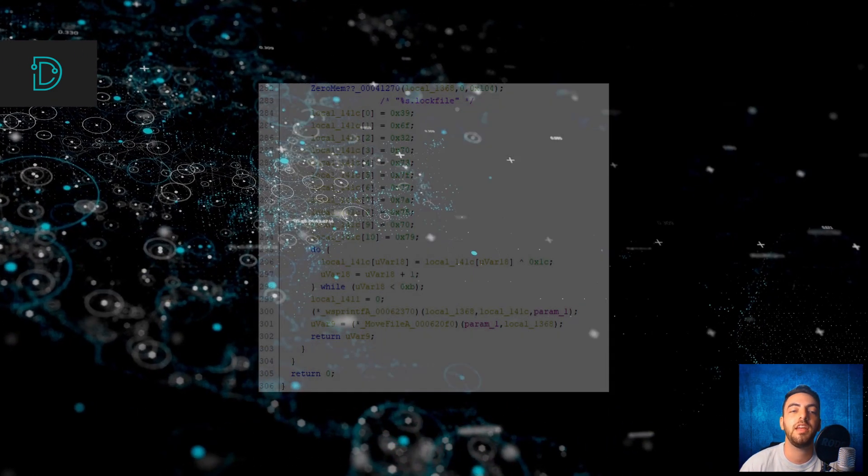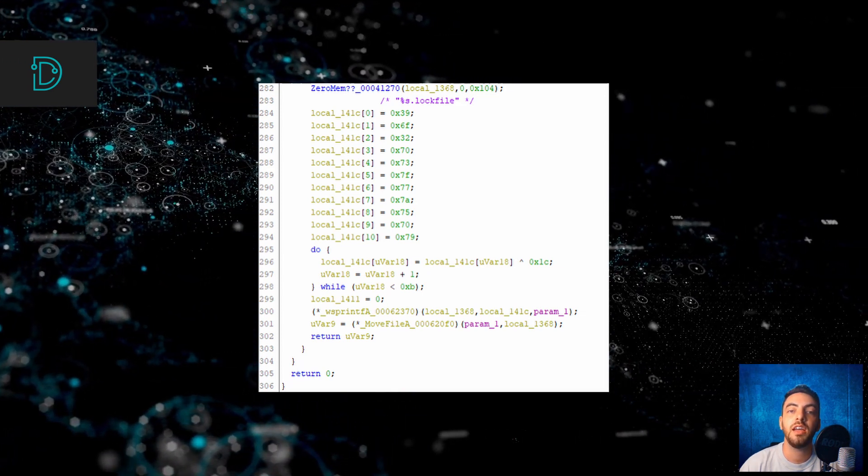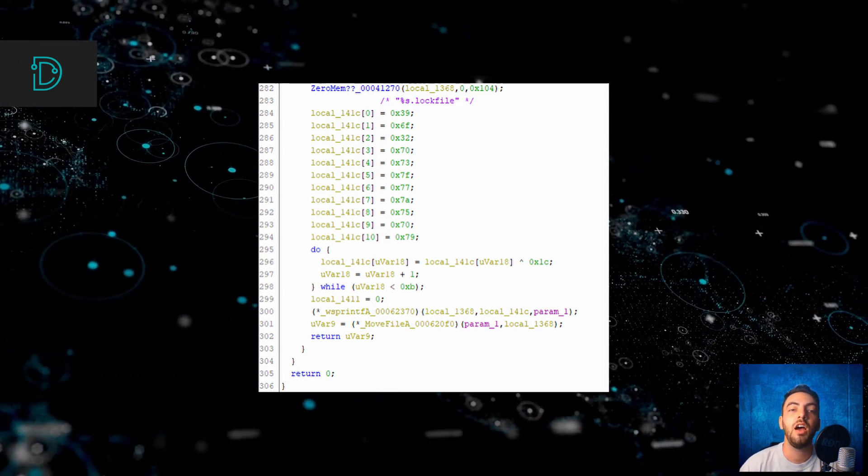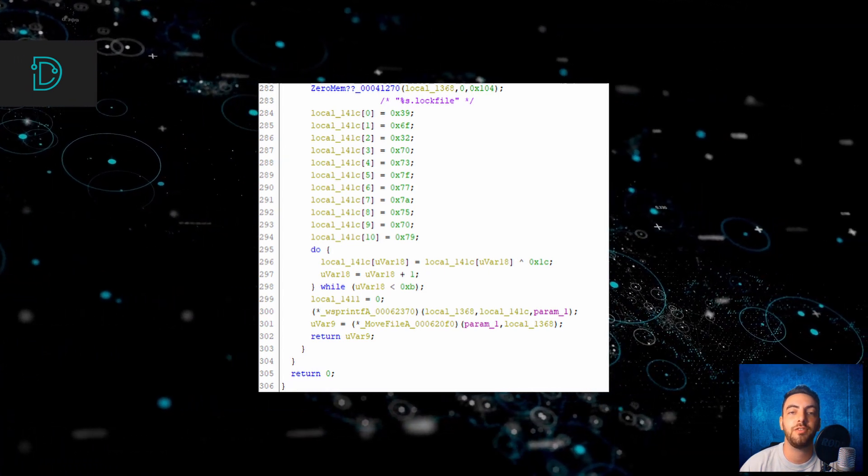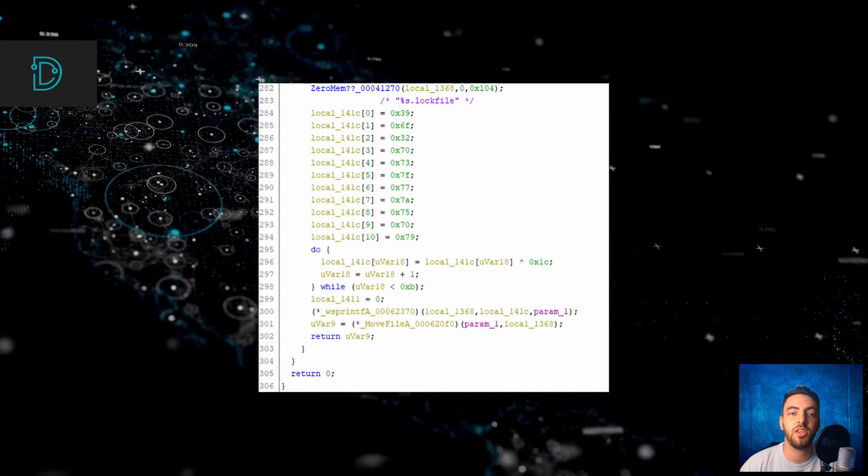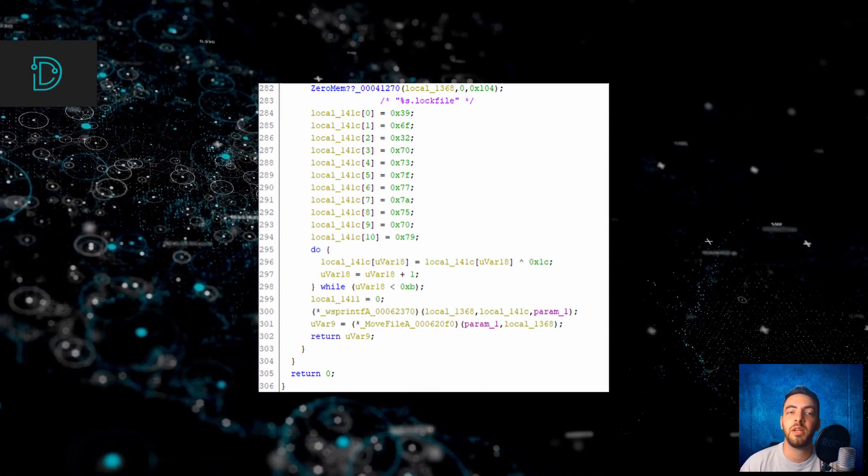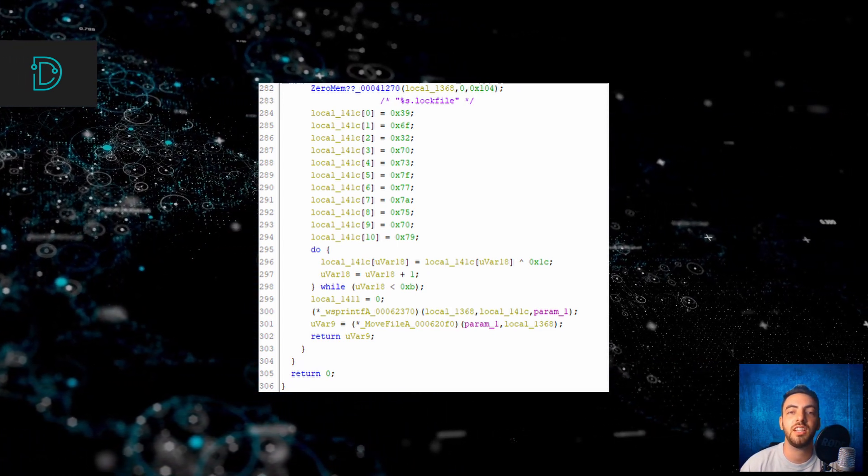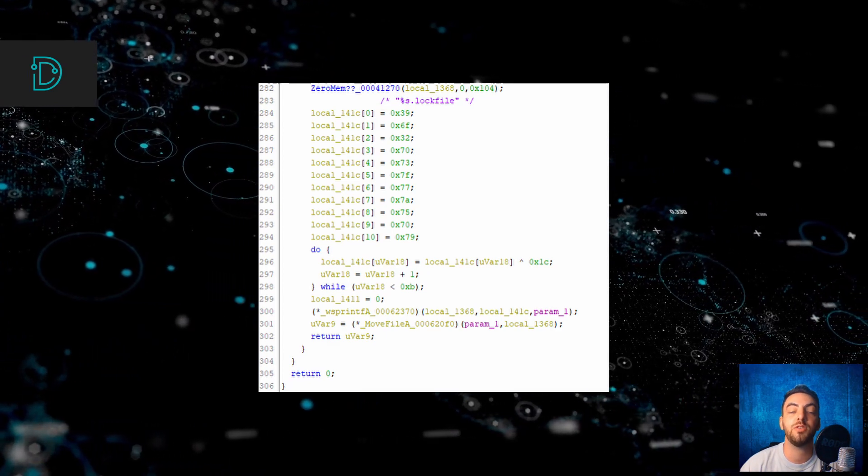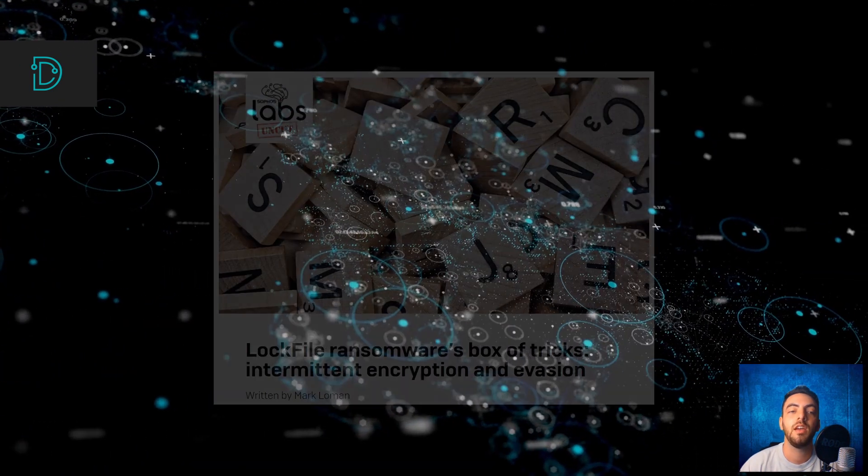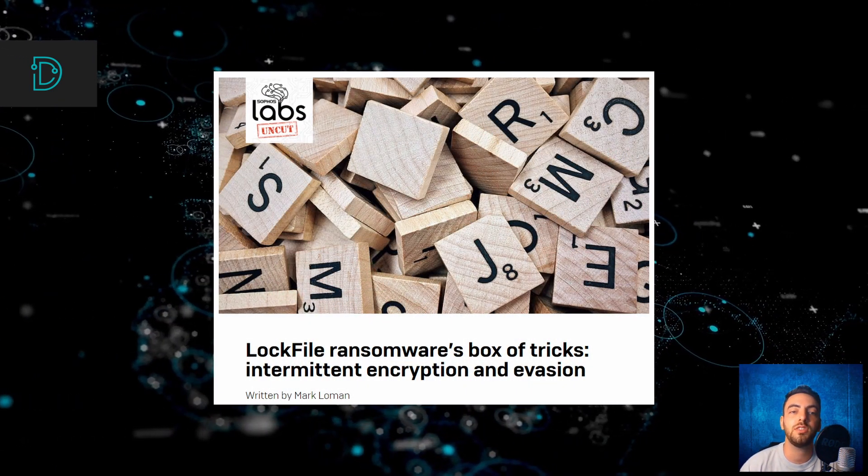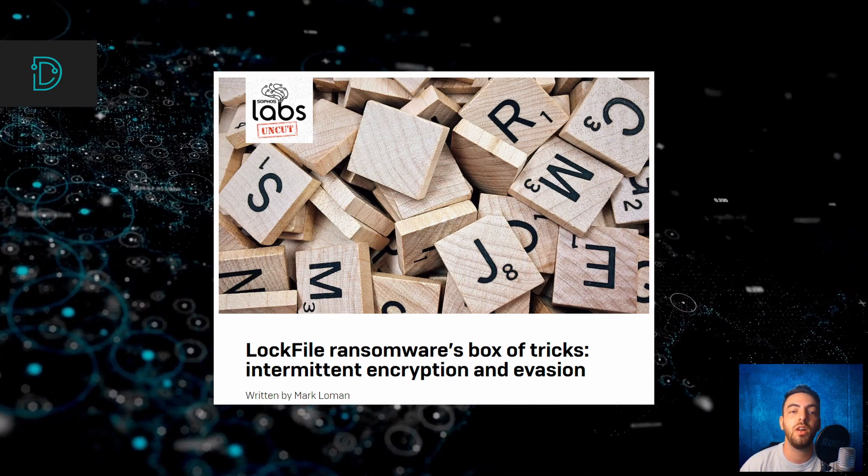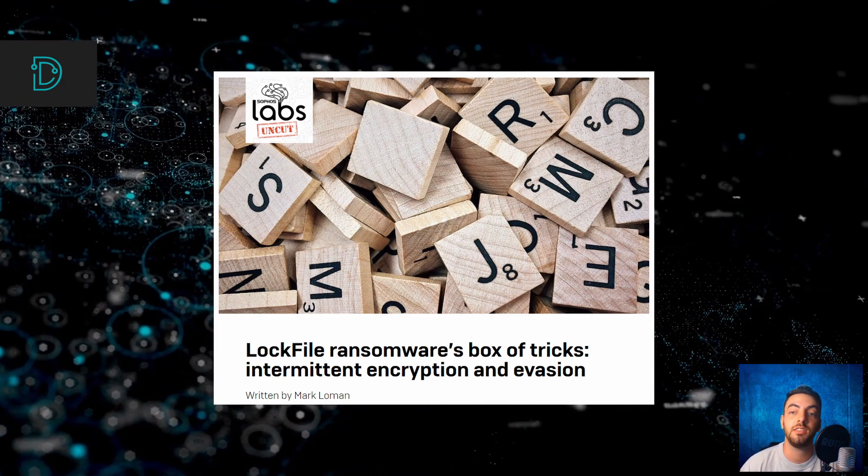Another capability that helps LockFile protect itself is that once all of the files are encrypted, LockFile deletes itself from the affected machine, blocking the option of a ransomware cleanup. These capabilities show how ransomware is constantly evolving and posing a greater challenge for security researchers. You can find a link to Sophos Labs' complete analysis in the description below to learn more about these new capabilities.